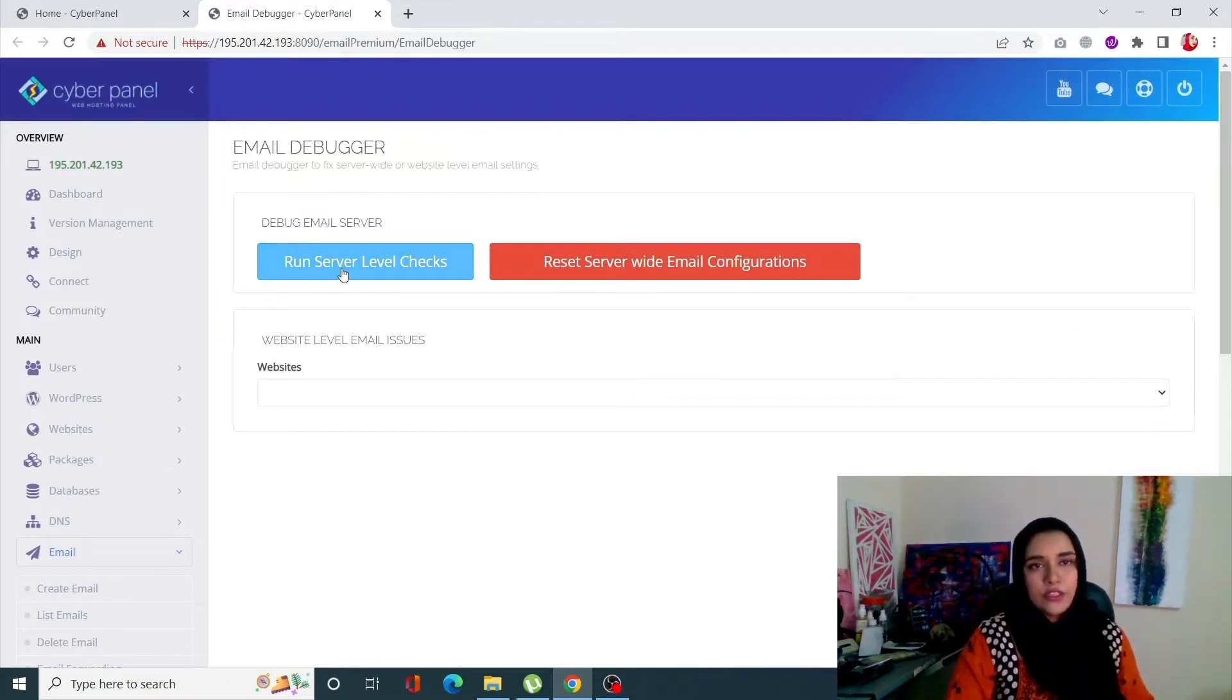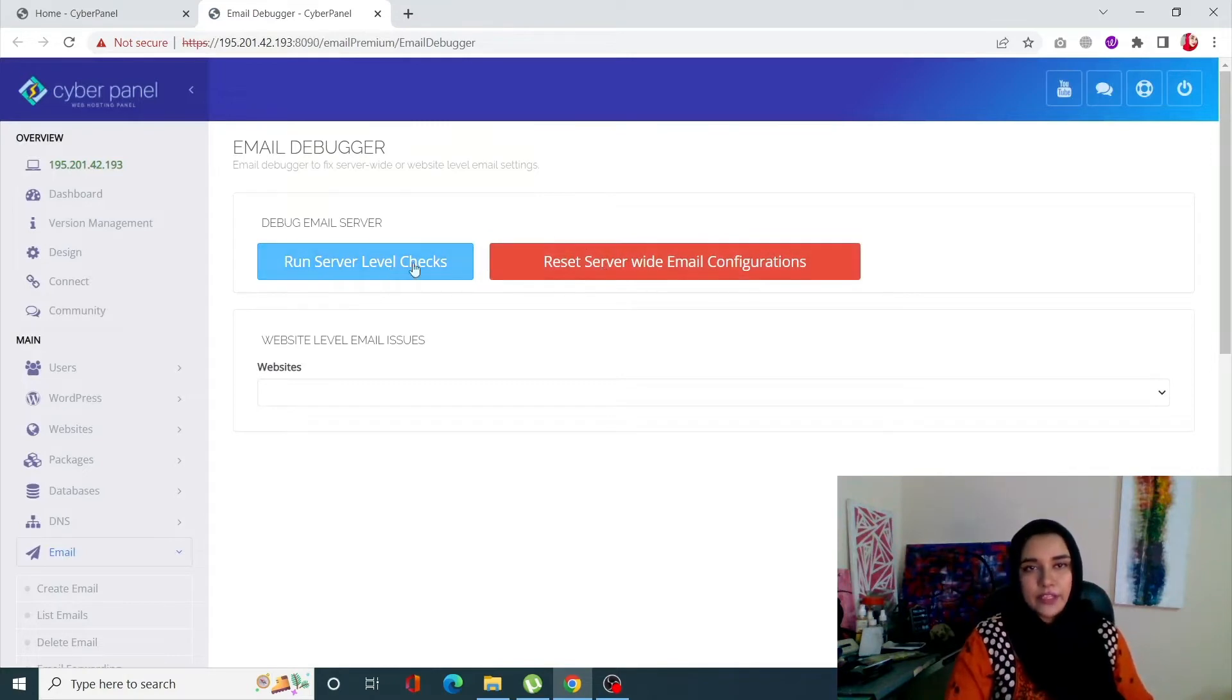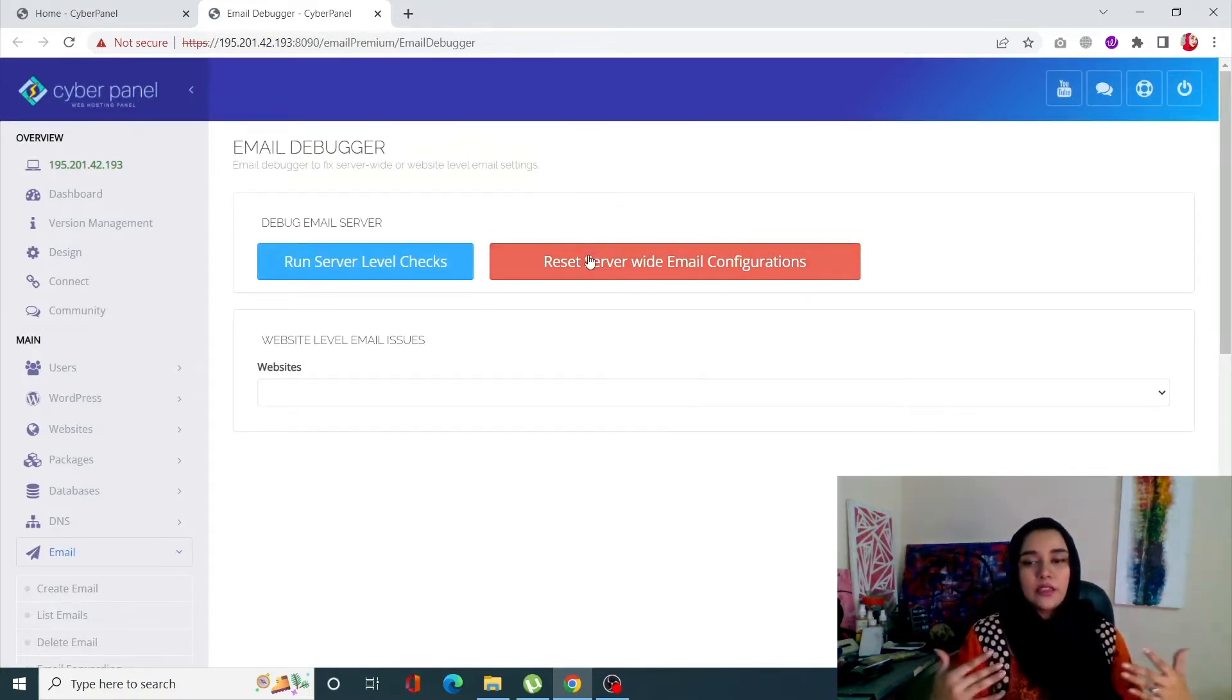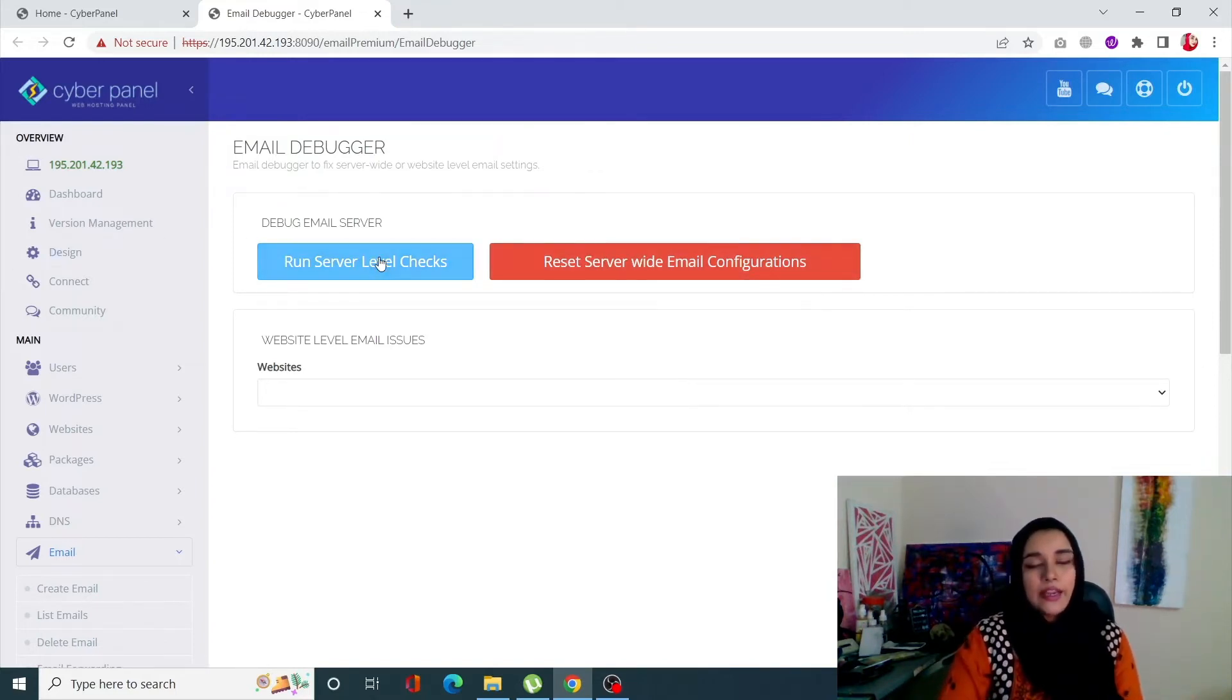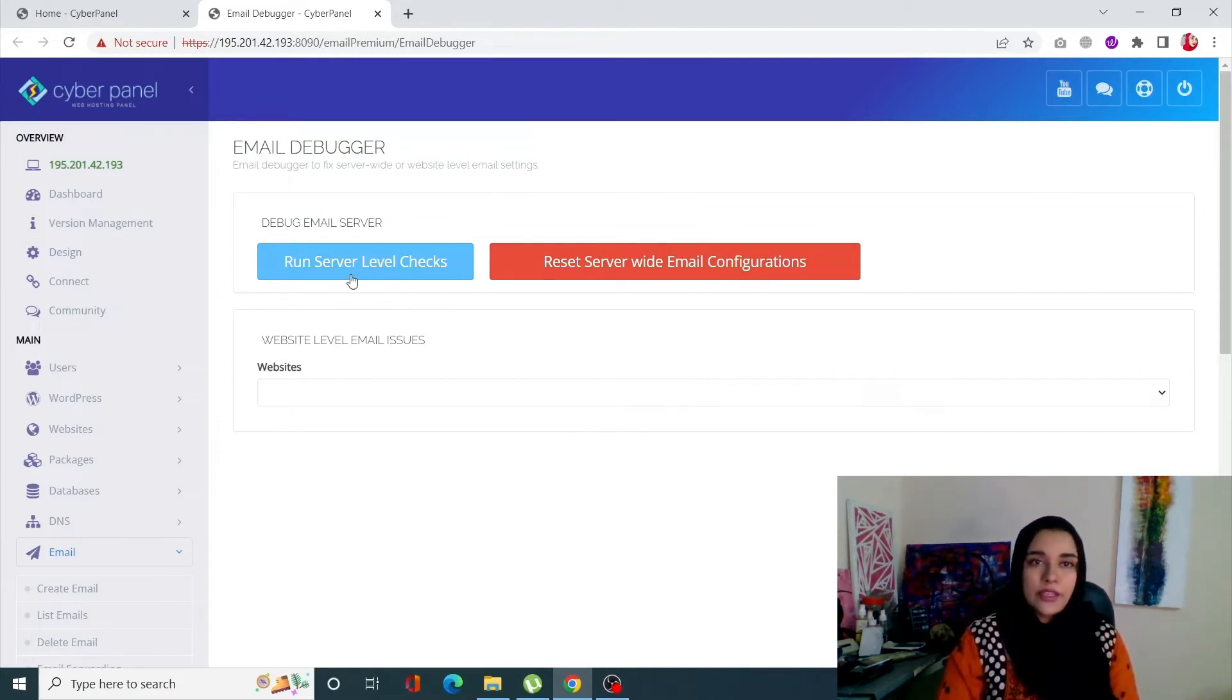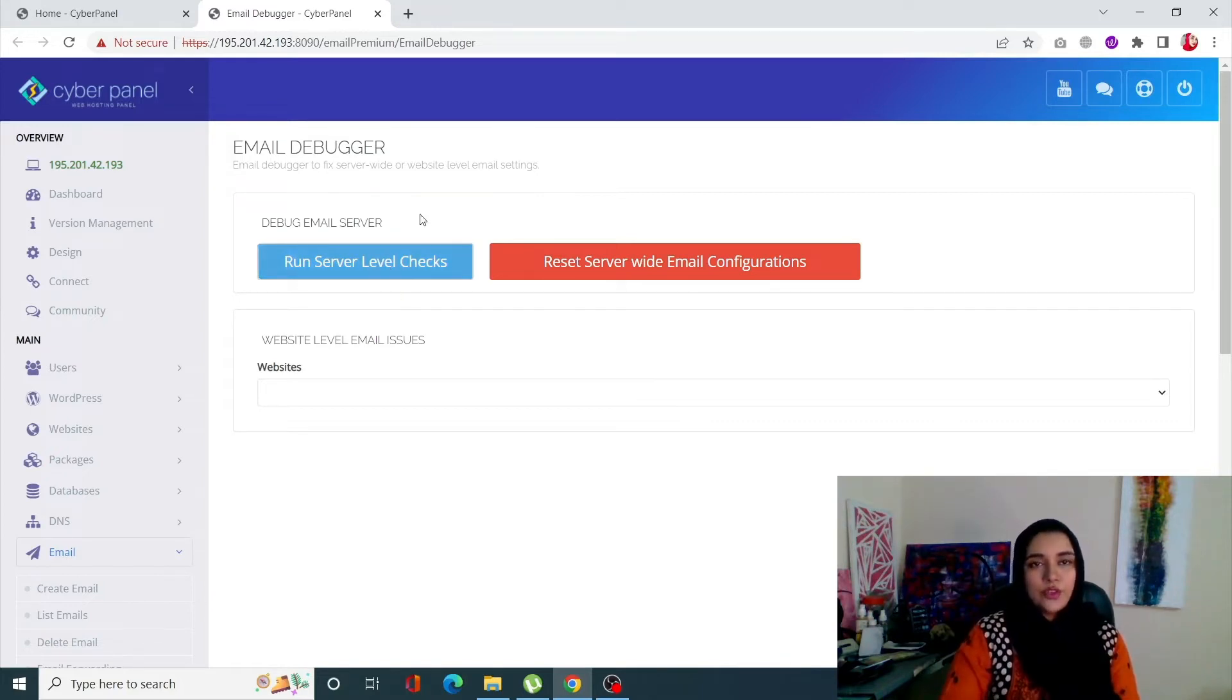Okay, so here you're going to get two options: you can run server level checks and reset server-wide email configuration. Now by clicking reset server-wide email configuration, you can basically reset the email settings to its default settings. And if you're encountering any kind of email related problems, you can simply click on run server level checks.